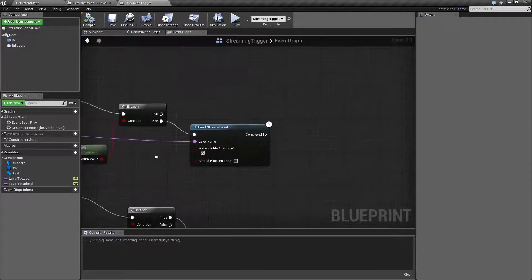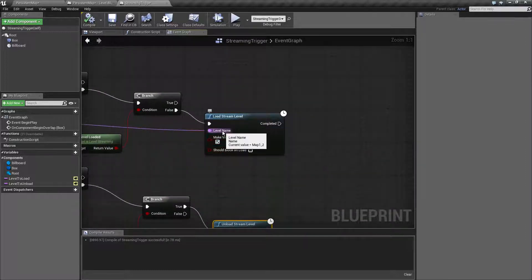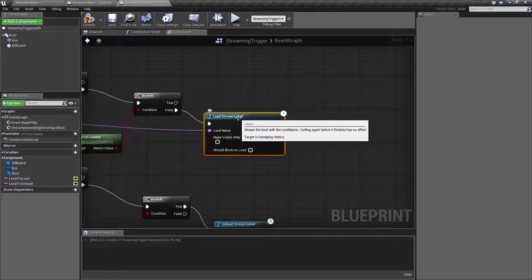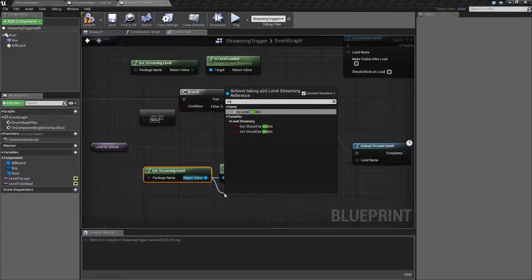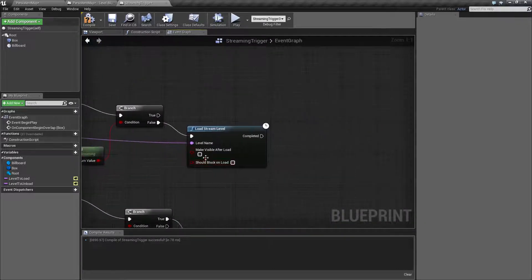To load or unload, you use the Load Stream Level node or the Unload Stream Level node. What you pass into those nodes is the Level Name, which is a Name variable, and Make Visible After Load, which is a boolean checkbox. You can choose to preload streamed levels — maybe you have a train that is seven cars long and you want to make sure the appropriate part of the map is loaded but not necessarily visible yet. You can uncheck this to load it into memory without making it visible until later, using Get Streaming Level and setting Level Visible to true.